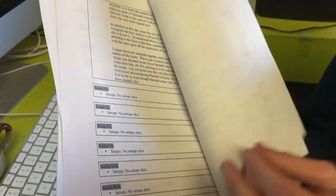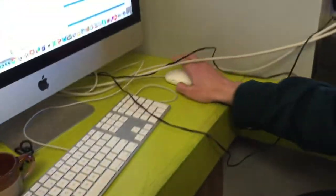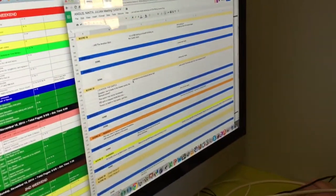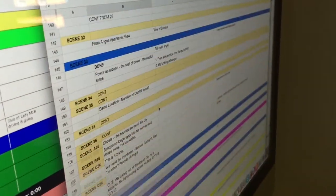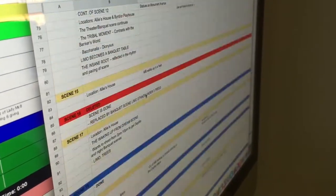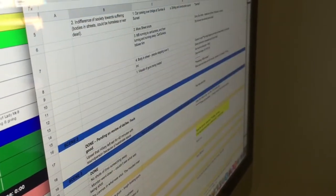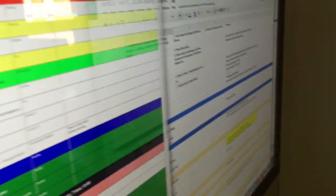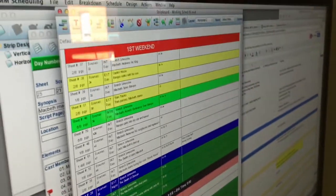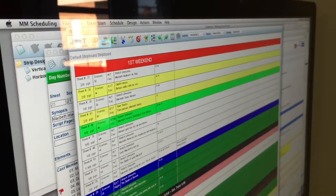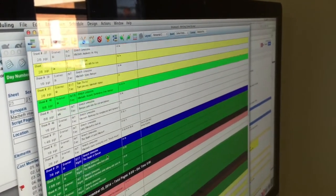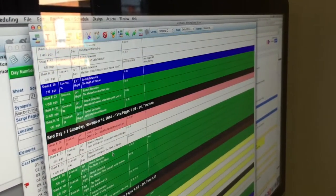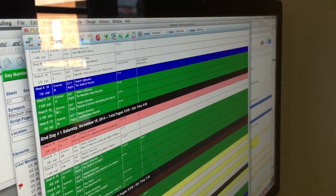I also have notes from the executive producers on every scene and what we need to do next with it. And here I have the schedule which basically is separating the scenes and moving them around and trying to find the best way to shoot them.